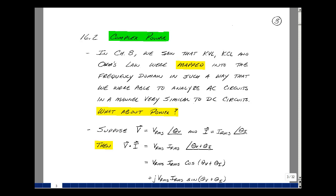This lesson deals with complex power. You can find these notes in the ECE 202 ebook in chapter 16, starting on page 3. As we saw in chapter 8, Kirchhoff's voltage law, Kirchhoff's current law, and eventually Ohm's law were mapped from the time domain to the frequency domain in such a way that we're able to analyze AC circuits very much like we did DC circuits.